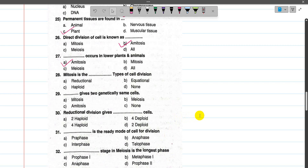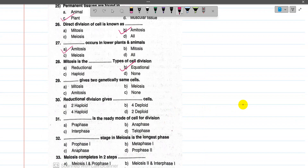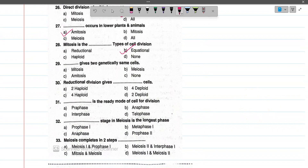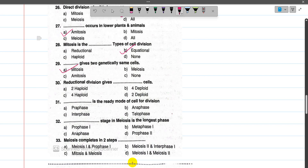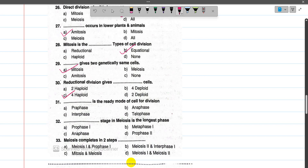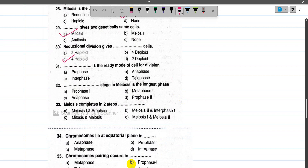Now number 28, mitosis is an equational type of cell division. Number 29, mitosis gives two genetically identical cells. Number 30, reductional division refers to meiosis — meiosis 1 goes to meiosis 2, and by the end of meiosis 2 there are 4 haploid daughter cells. Now number 31, the preparatory phase for cell division is interphase.